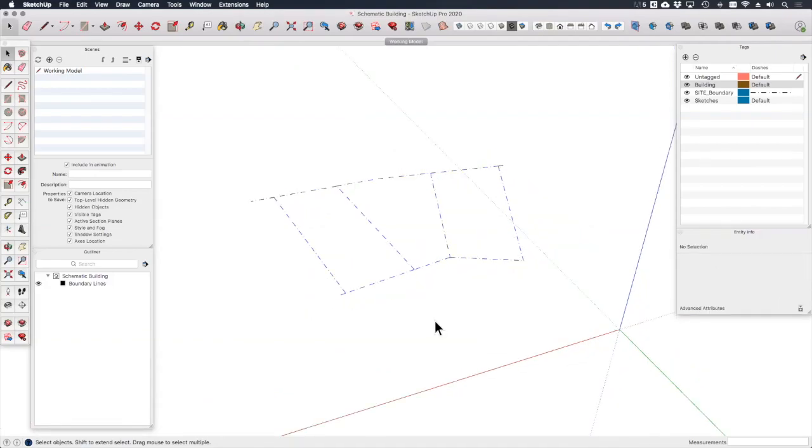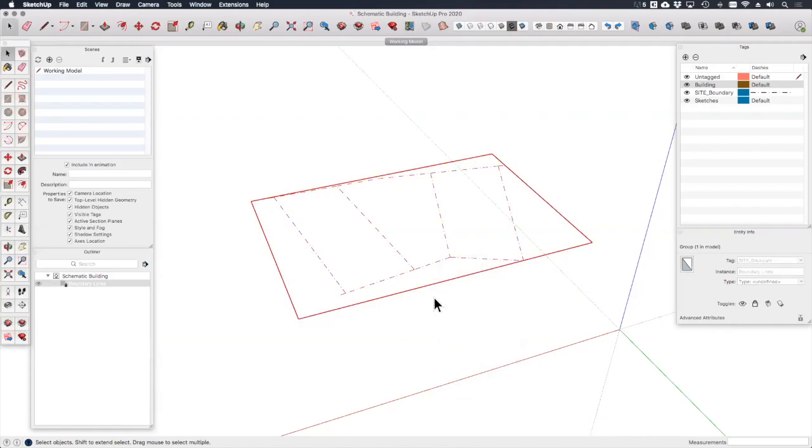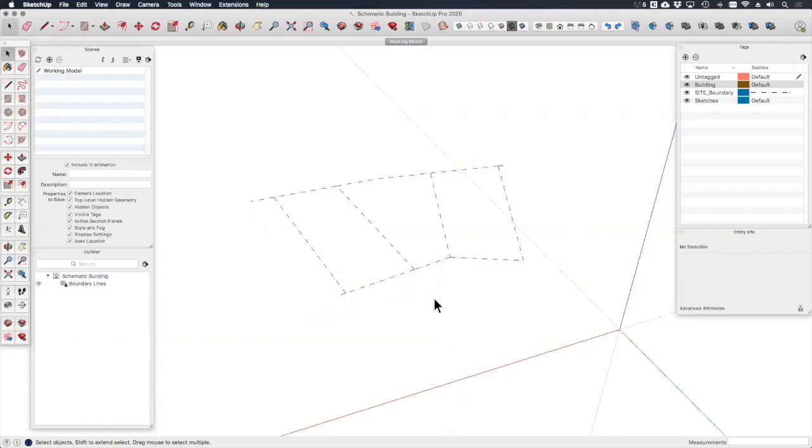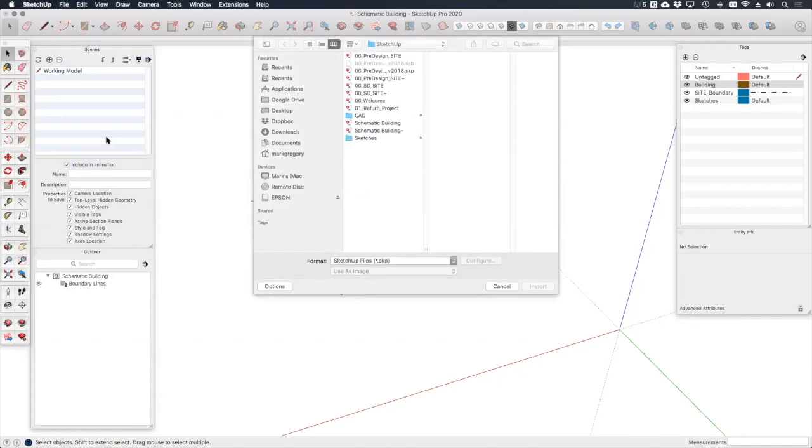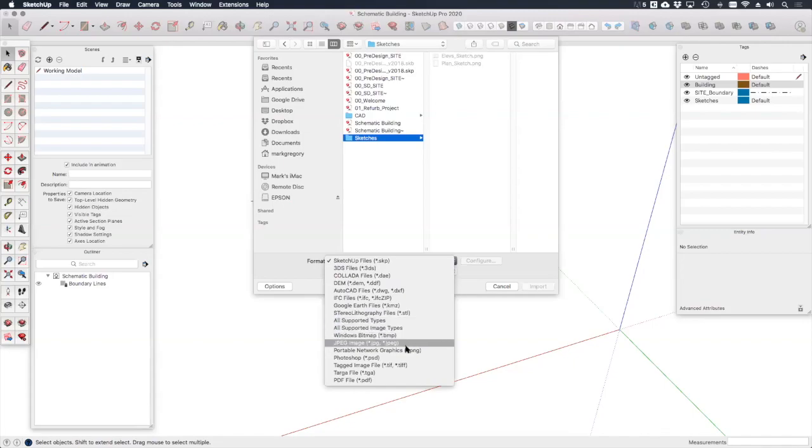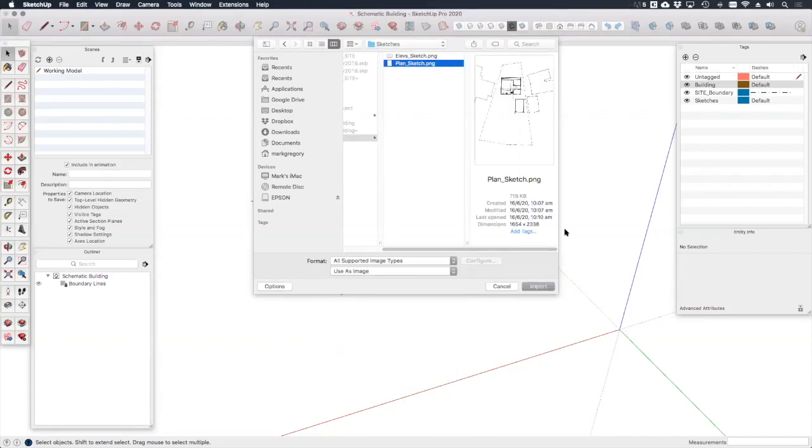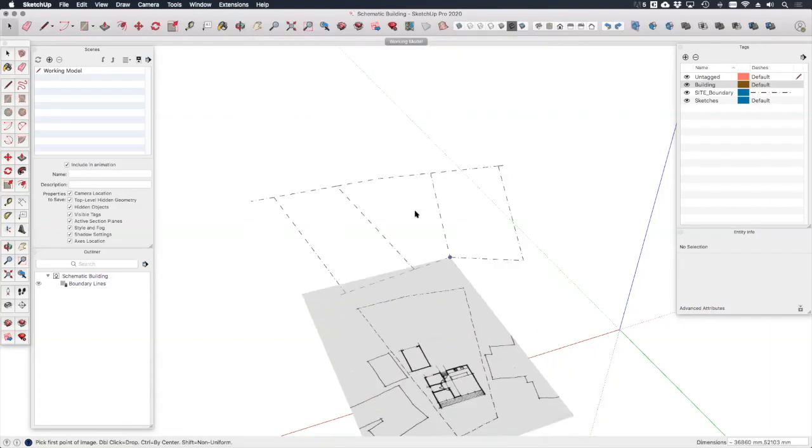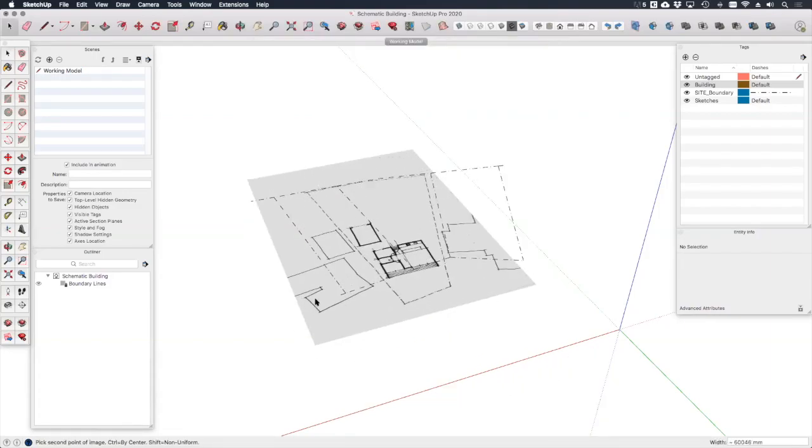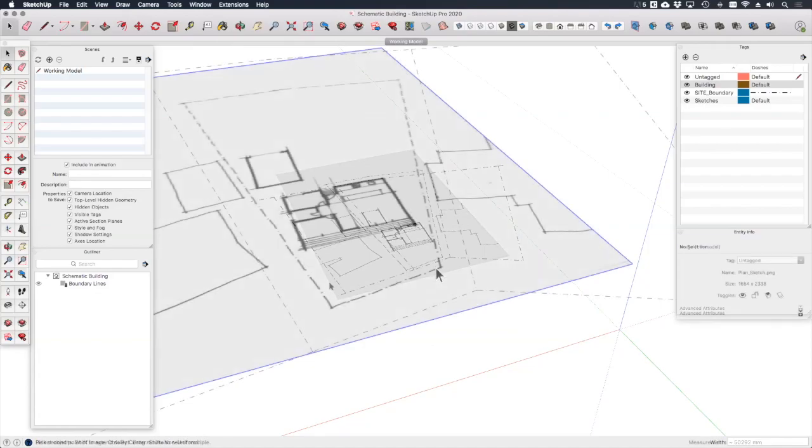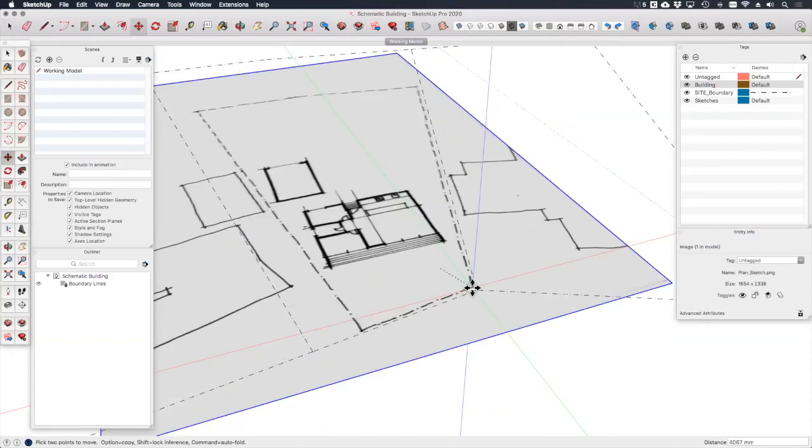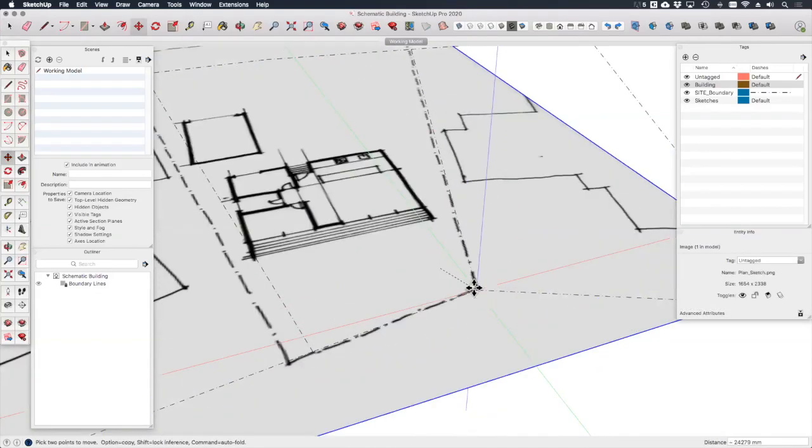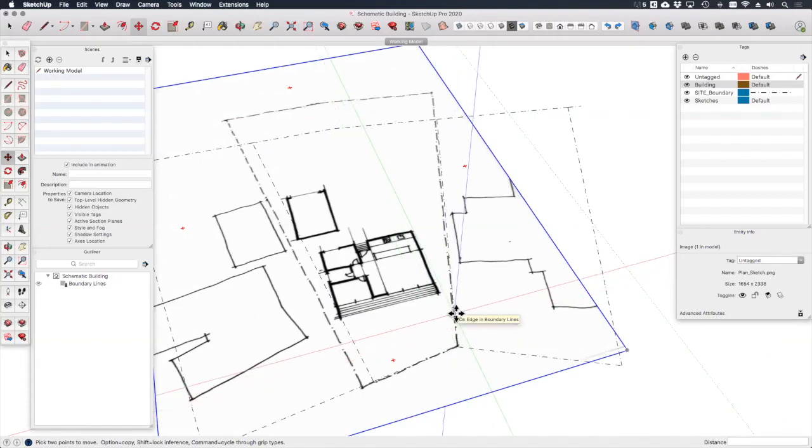Now I want to bring in one of my sketches. Let's lock these boundary lines so that I don't move them by mistake. Right click lock. Okay now let's go to file import and here if I change the format to all supported image types I can bring in my planned sketch. Just place this sketch roughly on the page and I can position it where I want it align in the boundaries if I can. Now I need to scale it using the same process we did when we imported a PDF site plan.